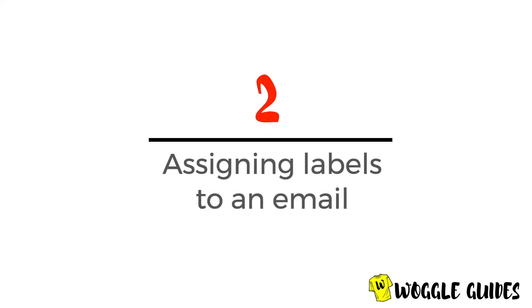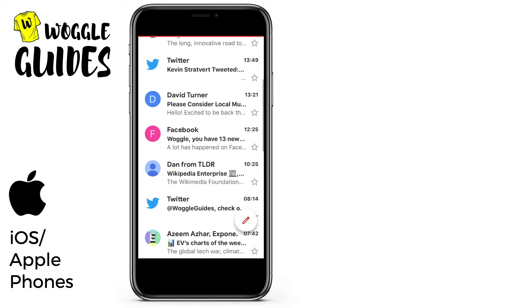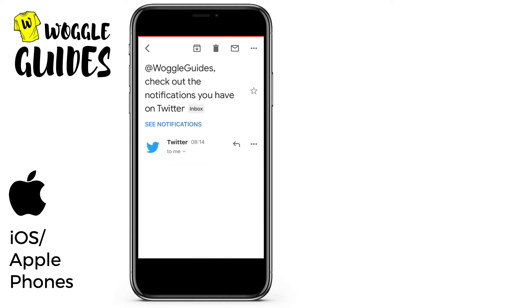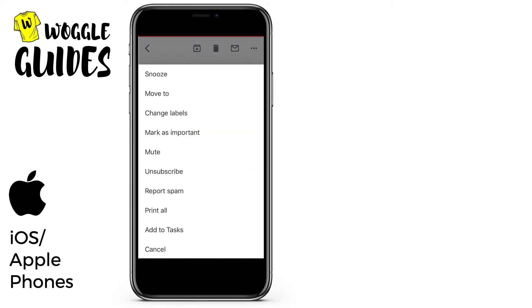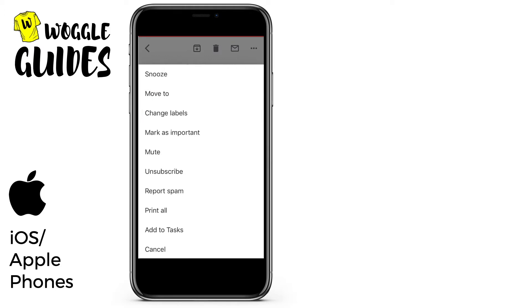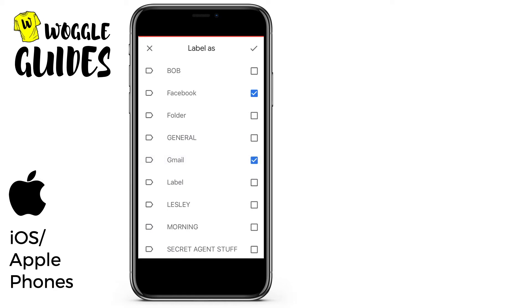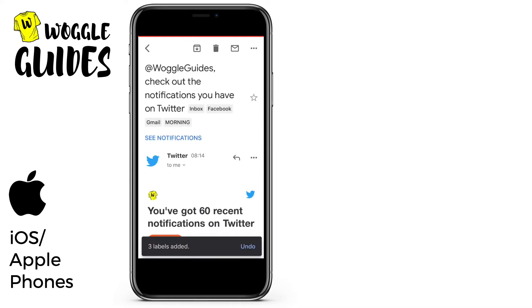Let's start by looking at how we can assign a label whilst in an email. Let's go into an email and to assign a label we click on the three dots on the top right bar of the email to see some more options. From the options list shown we choose 'Change Labels', and remember you can assign multiple labels by tapping the label name. To confirm the label selection click on the tick on the right of the top bar, and Gmail confirms that three labels have been added to the email.